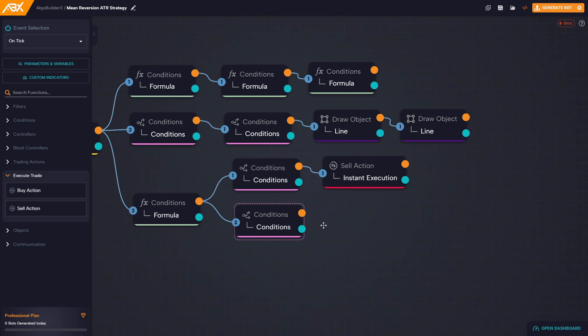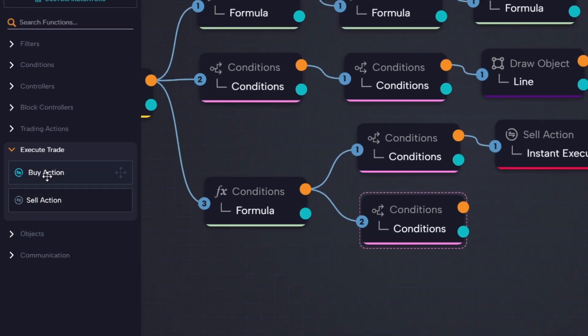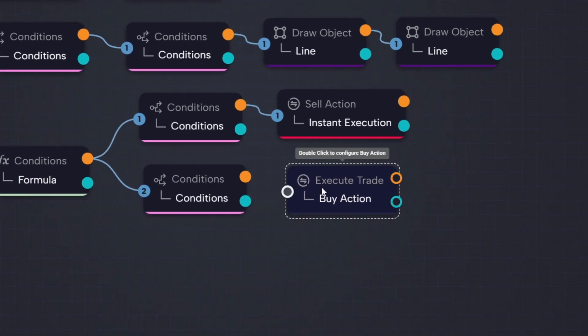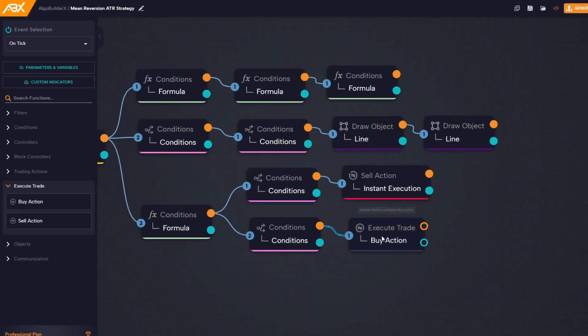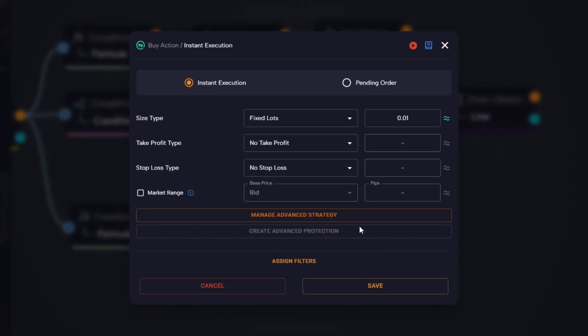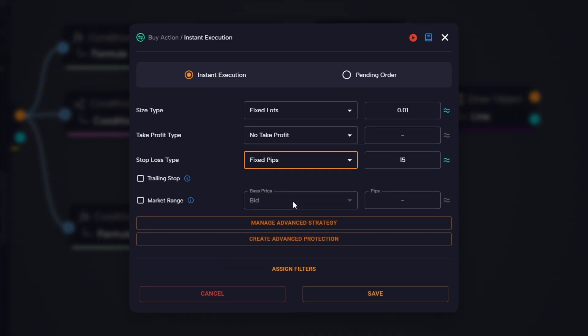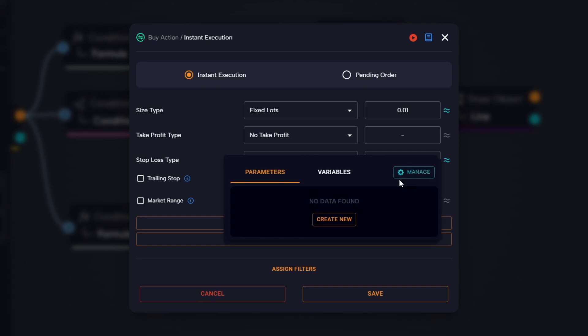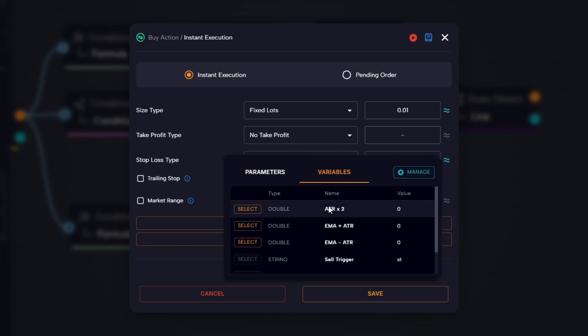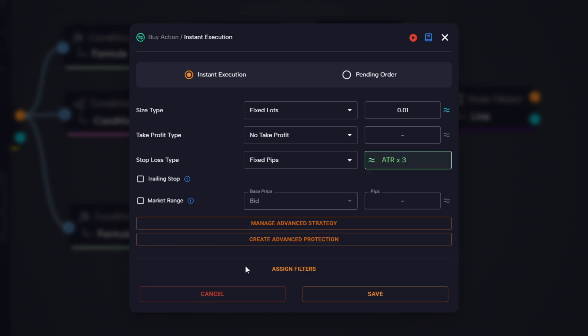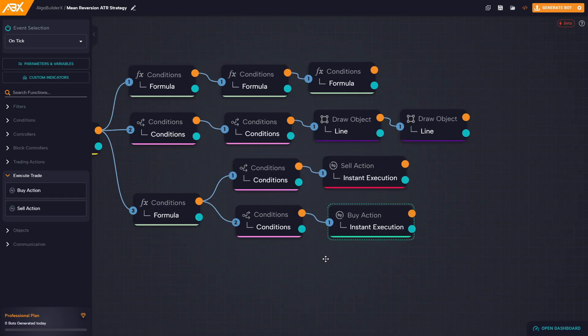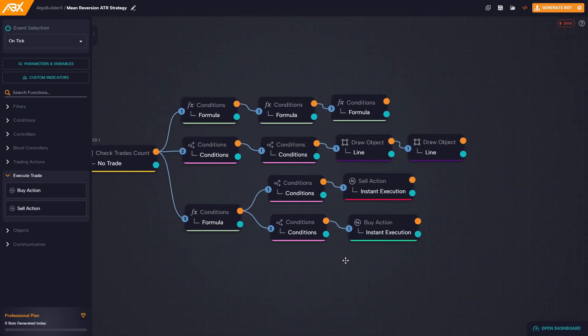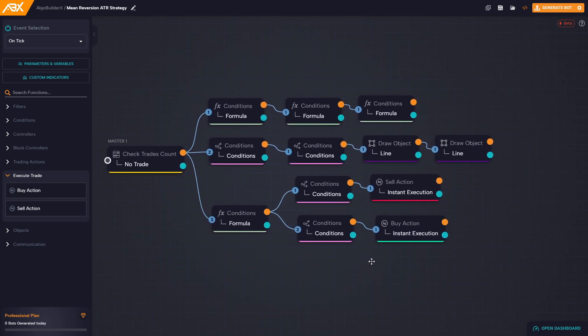So let's drag a buy action block and connect it right after. Again, we're not setting the take profit yet because the EMA will serve as our exit target. For the stop loss, we leave it as fixed pips and select the variable containing ATR times three. Perfect, we've now completed the core logic of our bot.